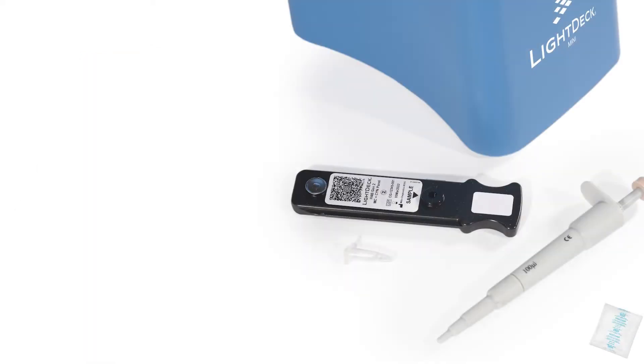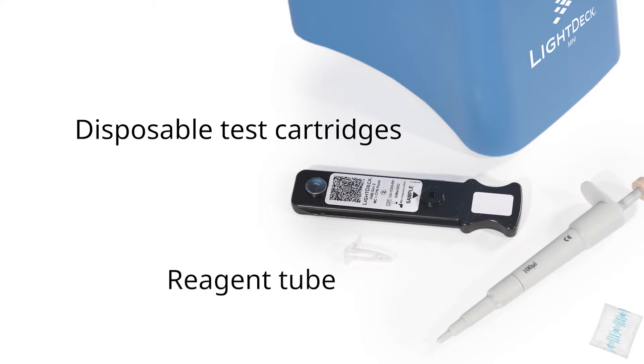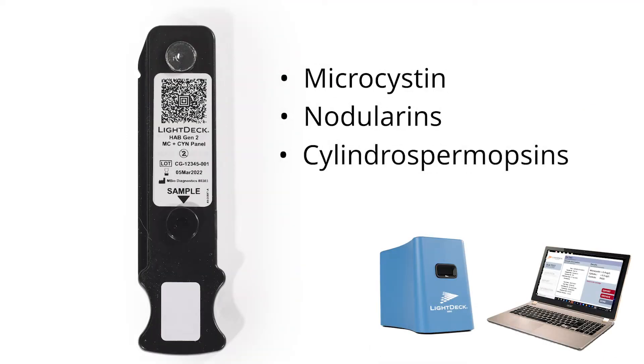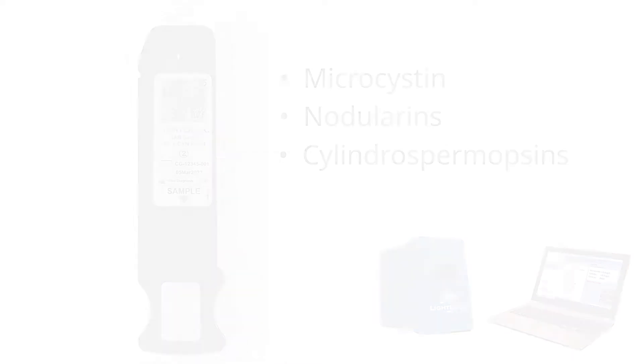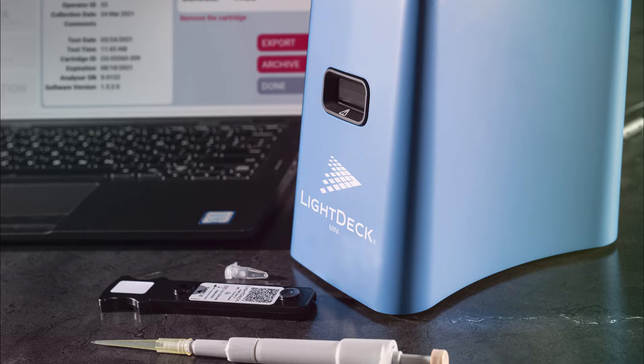Within the packaging for each test cartridge, you will find a cartridge, reagent tube, and desiccant packet. Each test cartridge is designed to measure microcystins, nodularins, and cylindrospermopsin simultaneously. All of these materials will be used in this tutorial.